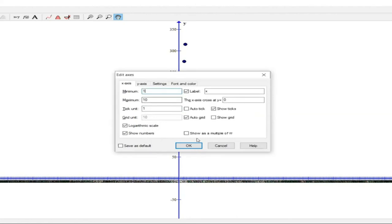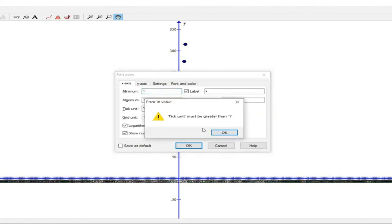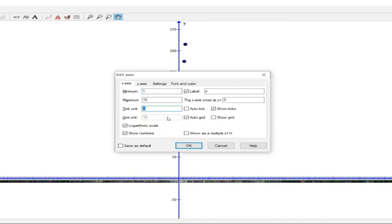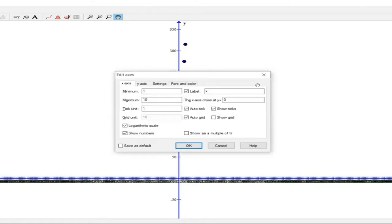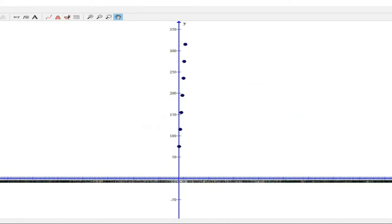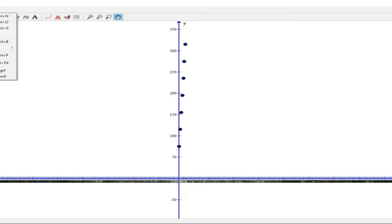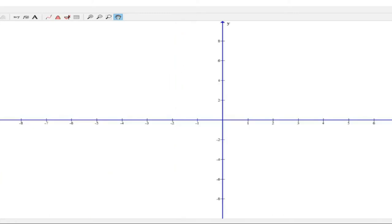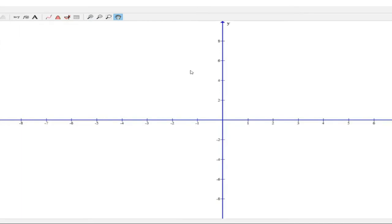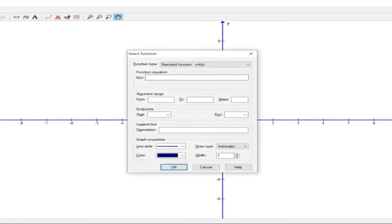Having difficulty showing the graph, but let me see if I can do this. I'll just insert the function, and the function was 40x plus 75.